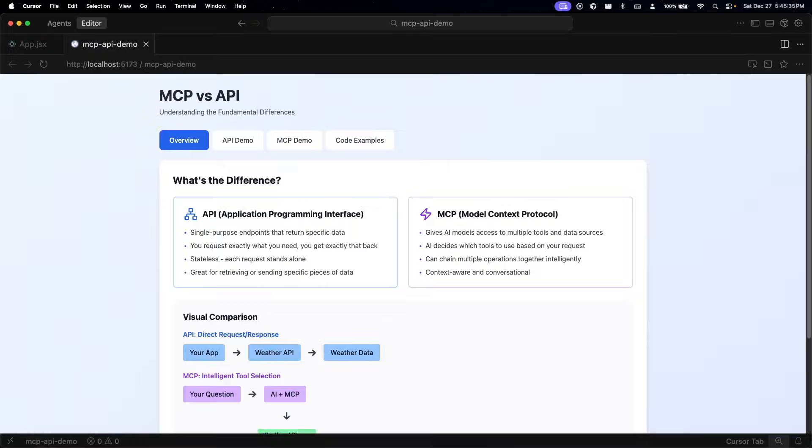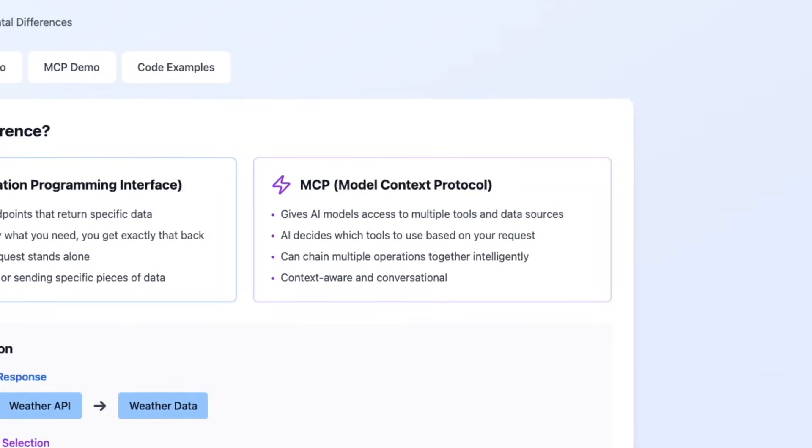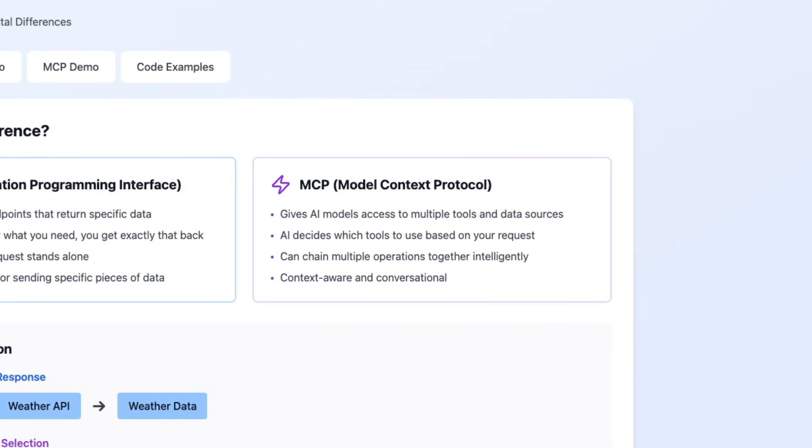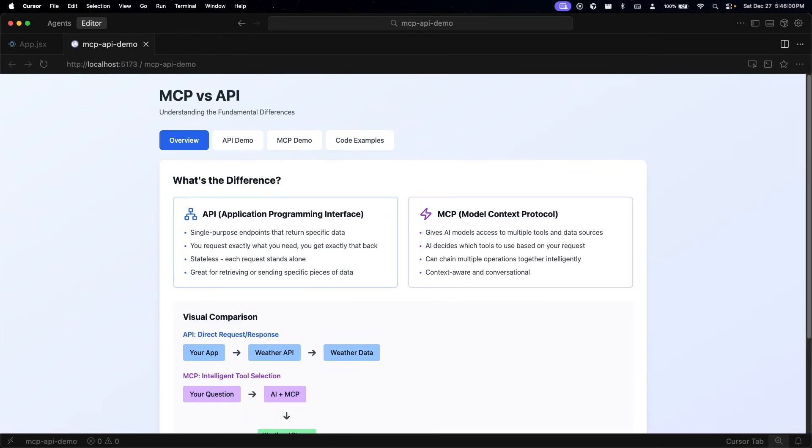On the other hand, model context protocols or MCPs for short are completely different. This is something that was built specifically for AI models in 2024. Instead of you being the waiter deciding what to fetch, imagine you tell an AI assistant something along the lines of going outdoors. The AI assistant has access to a toolbox - this can range from weather data, your calendar, to your location and your past preferences. This AI assistant will look at your question, figure out which tools it needs, and call those services on its own.